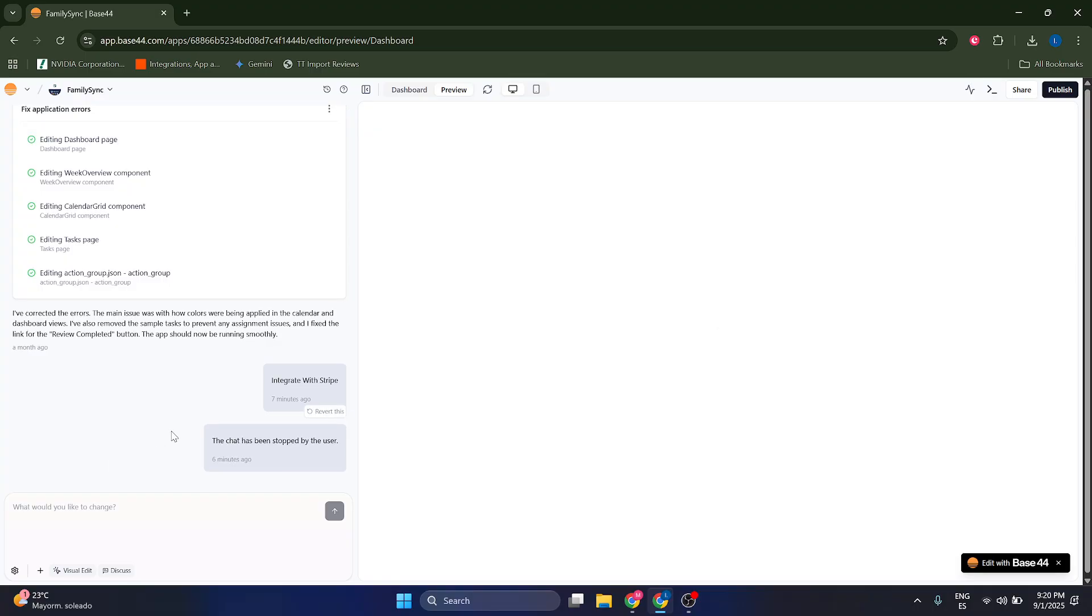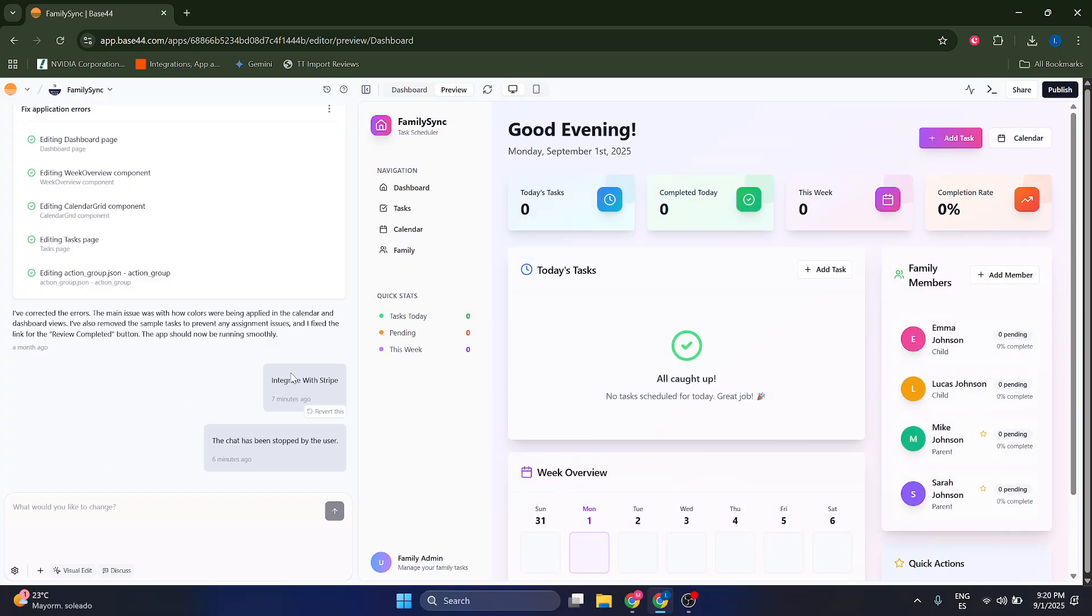And now, if you want to import a file to Base44, you just have to click on this little button here to upload your preferred files from your computer. This is something that you can do.